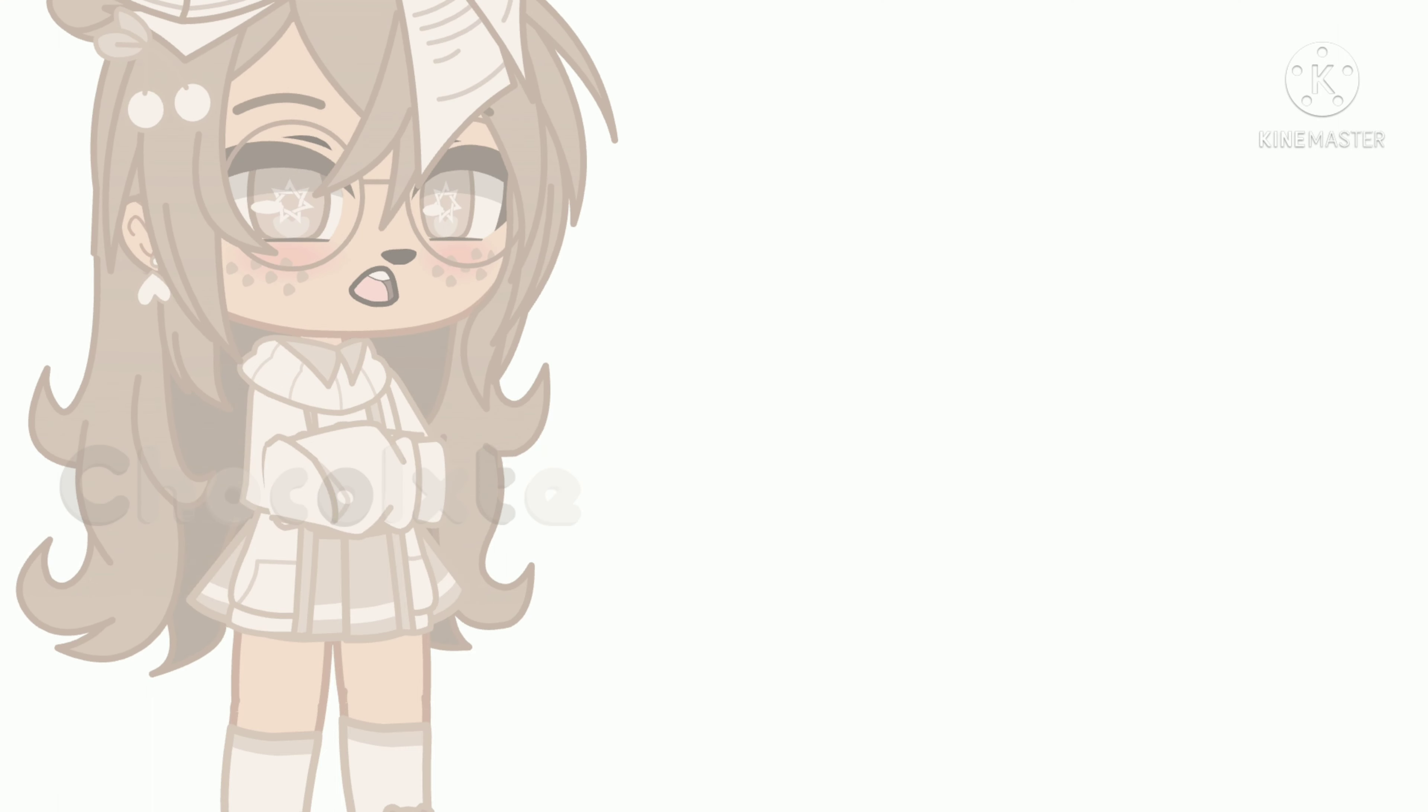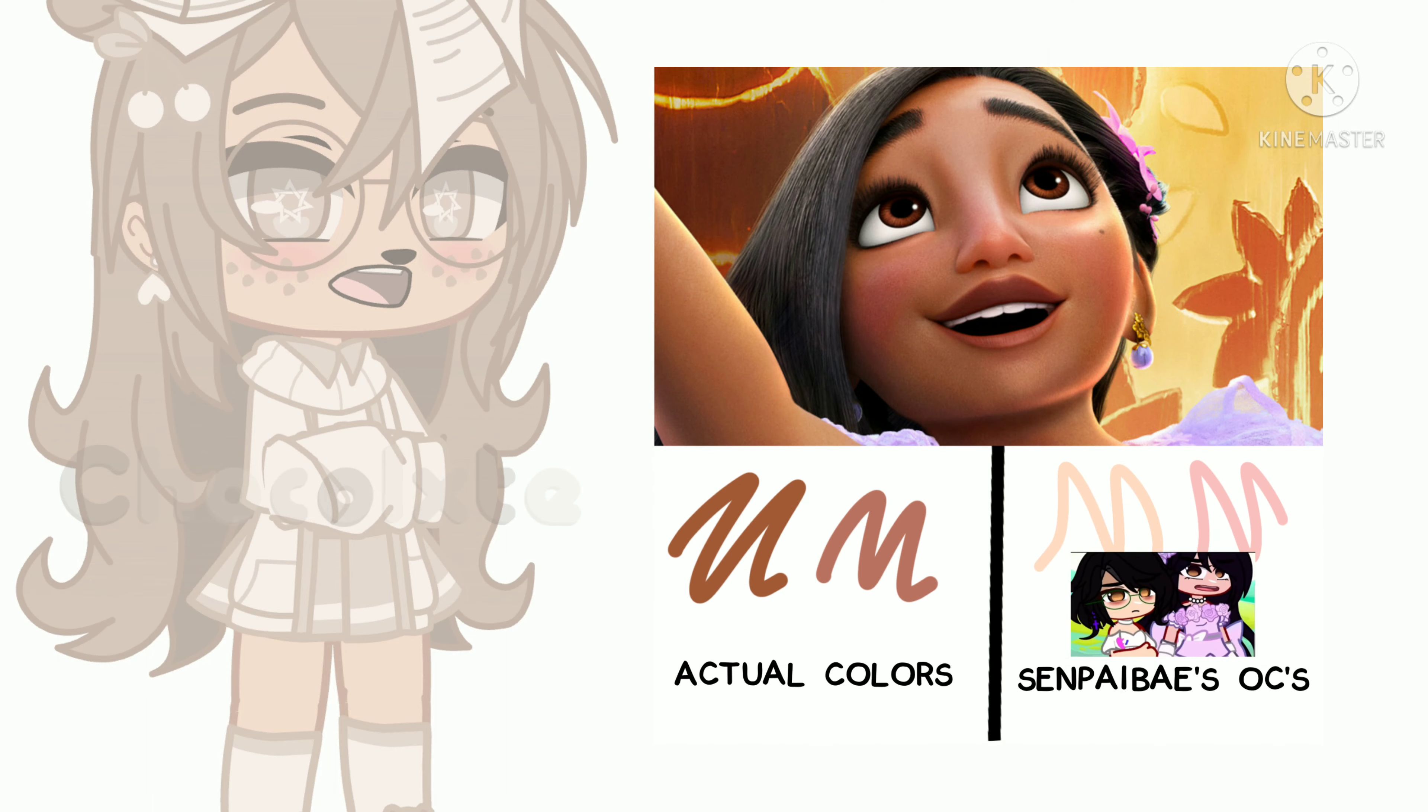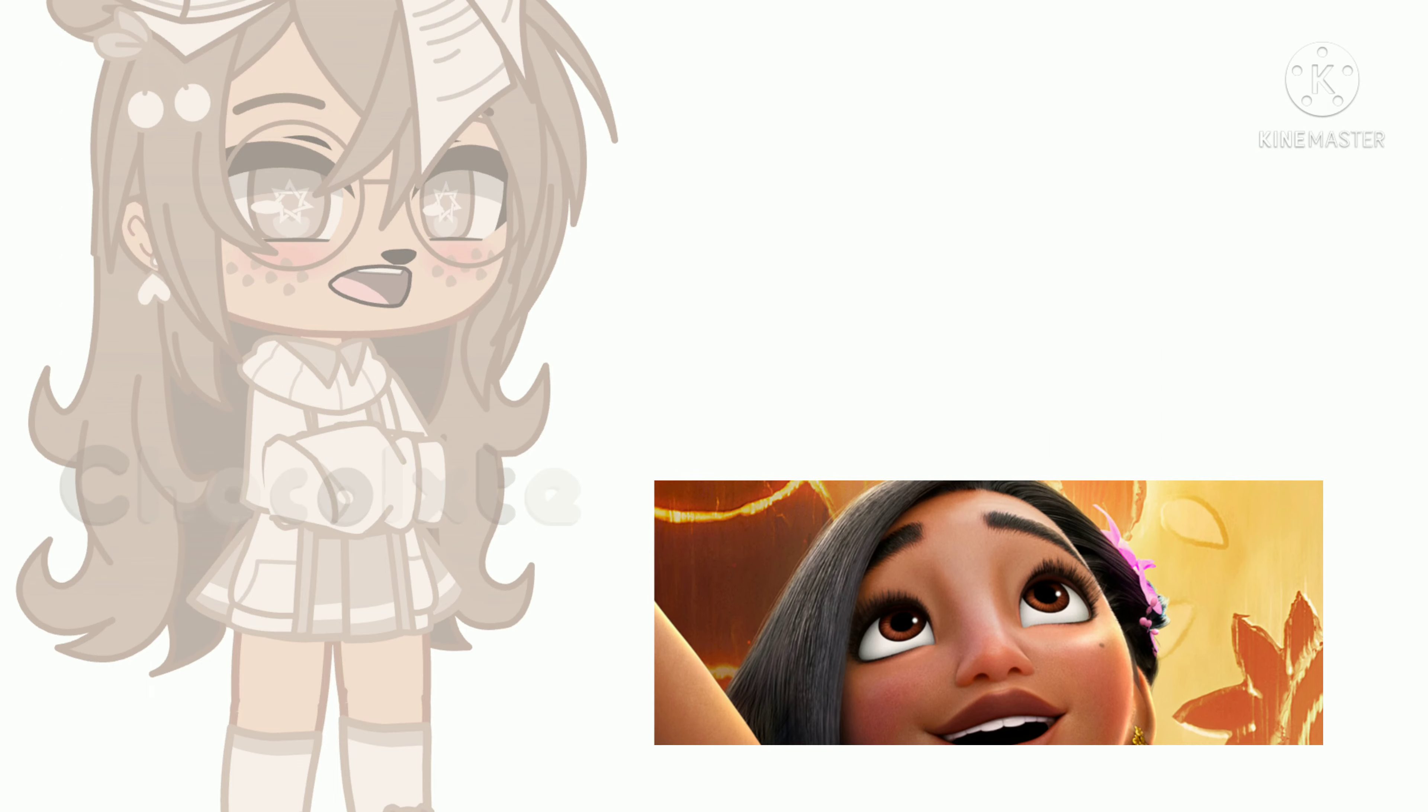The issue first occurred about last week when Senpai-bei made her first Encanto video. Instead of the characters having their original skin tone, which is a dark brown, you can clearly see that the characters are instead a pale tan or almost white color.